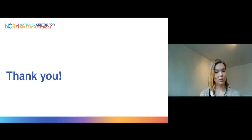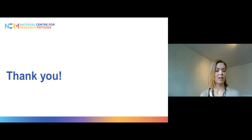Okay, that's all from me in this video. Thank you so much.